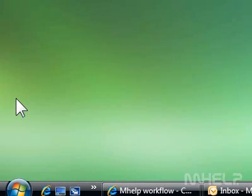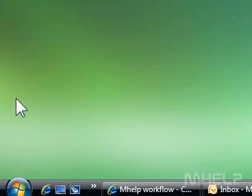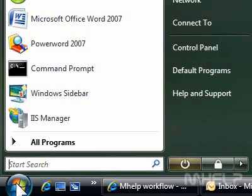This mHELP clip has 7 steps. 1. Click the Windows Vista Start button.